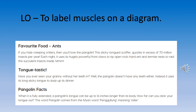The sticky-tongued scuffer guzzles in excess of 70 million insects per year. Each night it uses its hugely powerful front claws to rip open rock-hard ant and termite nests to raid the succulent insects inside. Have you ever seen your granny without her teeth in? Well, the pangolin doesn't have any teeth either — instead it uses its long sticky tongue to slurp up its dinner.